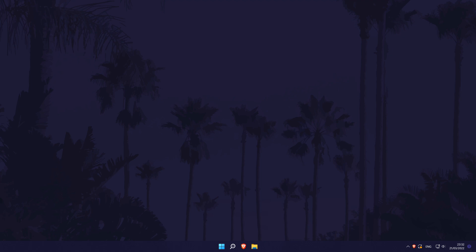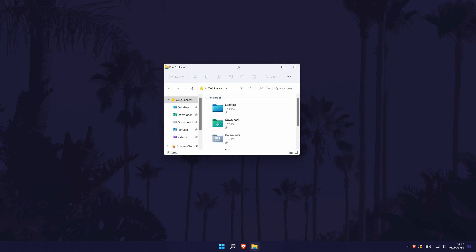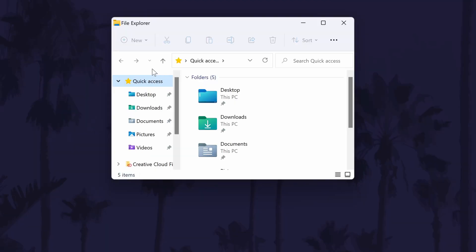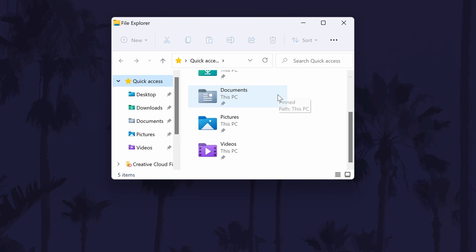To change the download folder in Windows 11, open the file explorer and find the current downloads folder. You should be able to get there by clicking on quick access from the left.